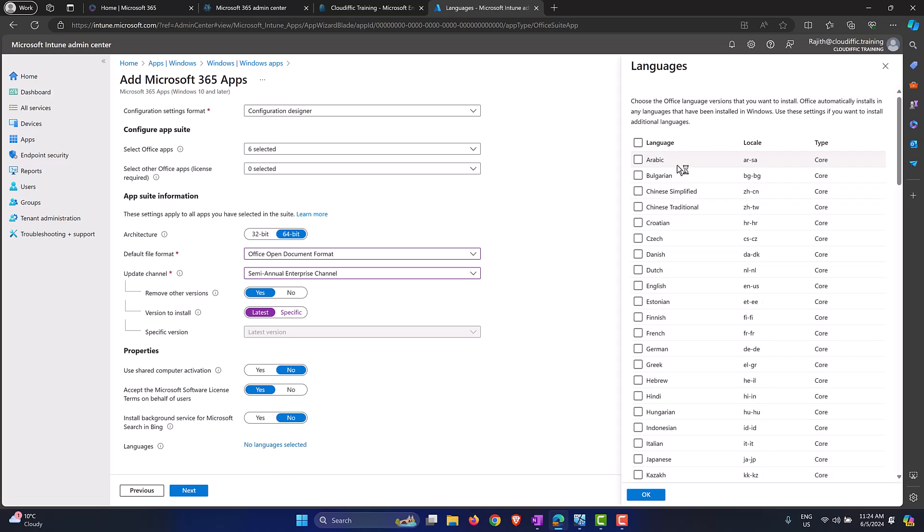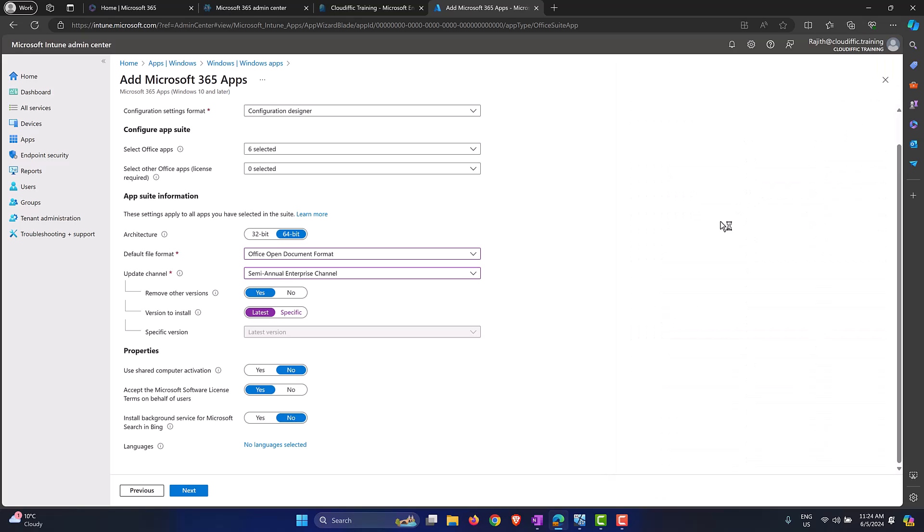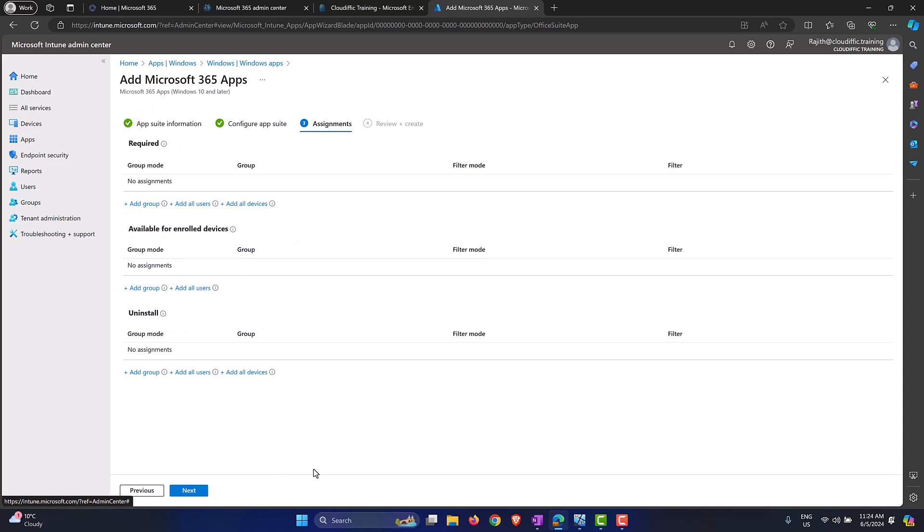But if you want more languages to be loaded you can select the languages over here. These are additional languages that you want to have. For example, if you want to have French as well in addition to English if your machine is installed. I'm using a Windows 11 English edition, I don't want any additional languages so I'll unselect those. But if you do want, you can check the languages that you want and then click Next.